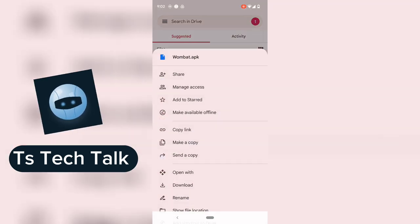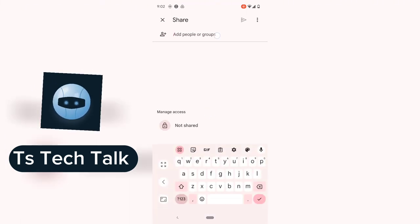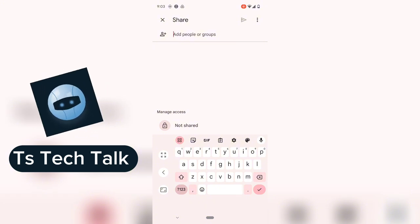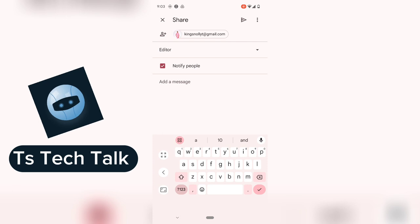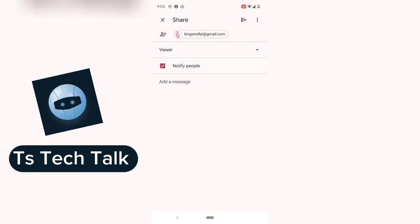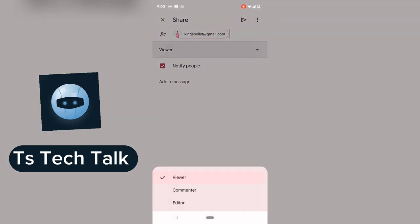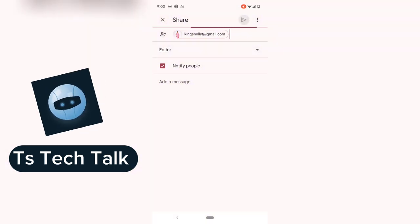To share the file, click the three-dotted icon next to it and click Share. When you click Share, enter the person's email address. Make sure the permission is set to Editor — not Viewer. If it's set to Viewer, the person will only be able to see the application and will not be able to download it. Once you set it as Editor, go ahead and hit Send.